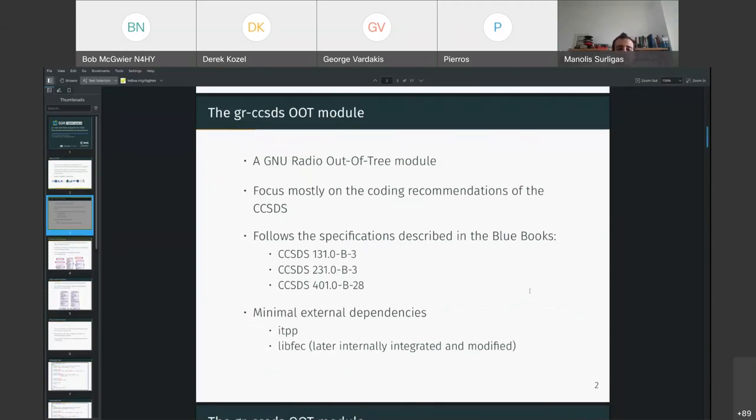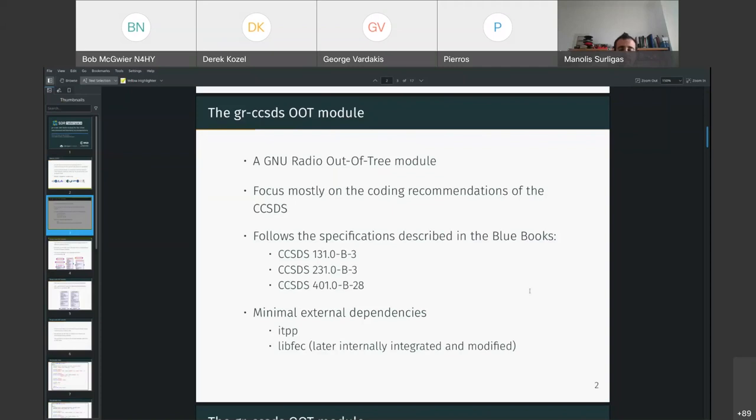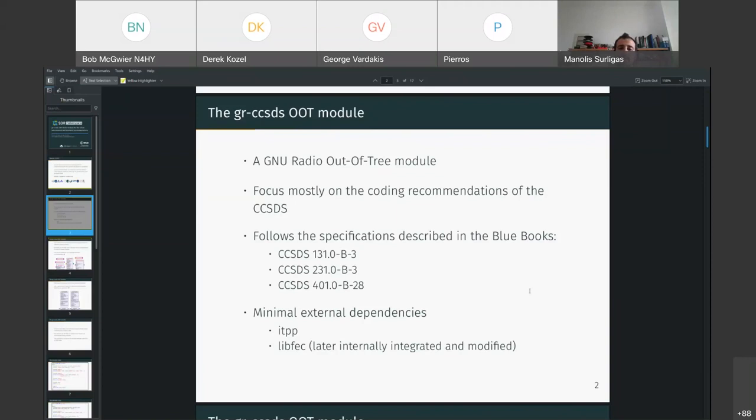Initially, our goal was to have minimal external dependencies as much as possible. So, initially, the two dependencies were the IT++ library, which is a very well-known C++ library for DSP and libfec. Later on, we removed the libfec dependency as we implemented it inside the gr-ccsds because it required some custom modifications.